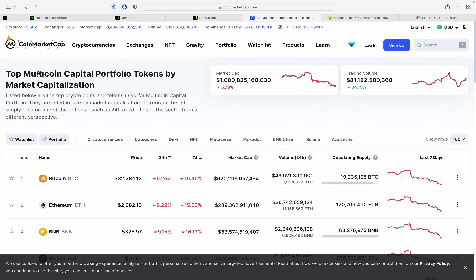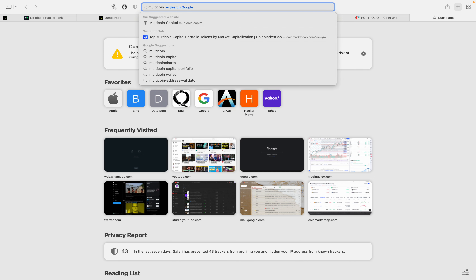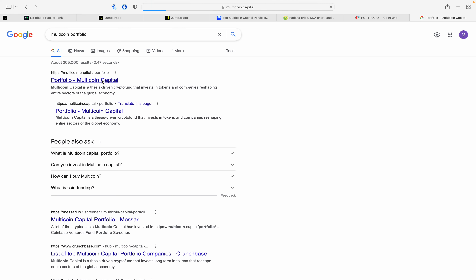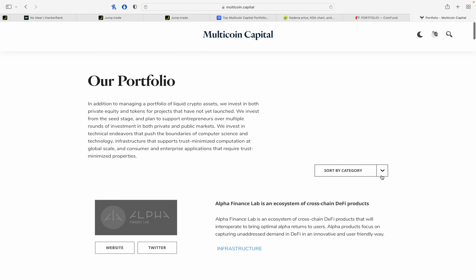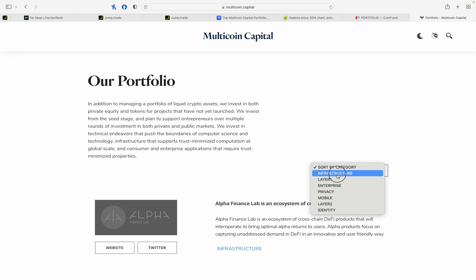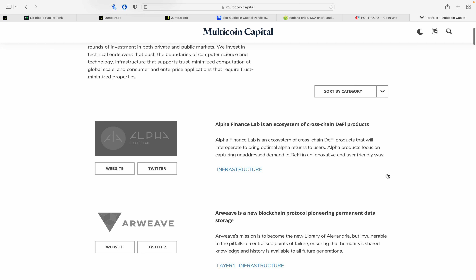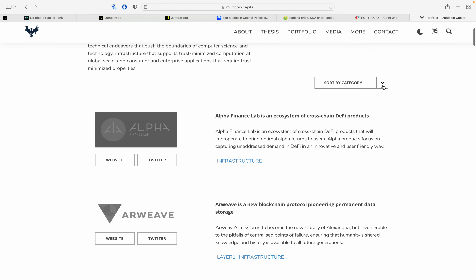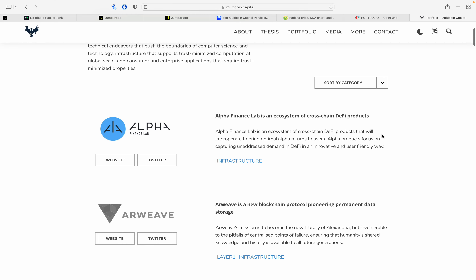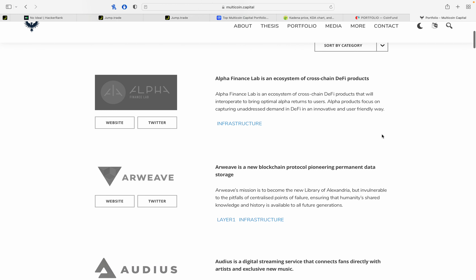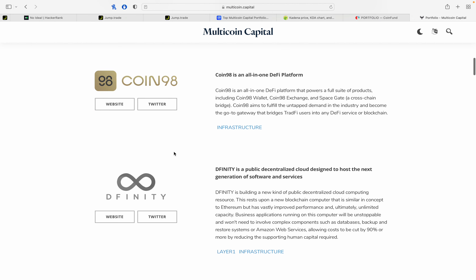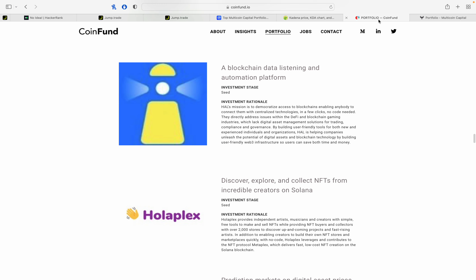Similarly, the Multi-coin Capital portfolio — you can see the portfolio is focused on Layer 1 and infrastructure. Tokens include Alpha, ARB, and RDS. Let's see the Layer 1 section. One of their websites shows Twitter, Dfinity, and Coin98. This is the end of the portfolio analysis.